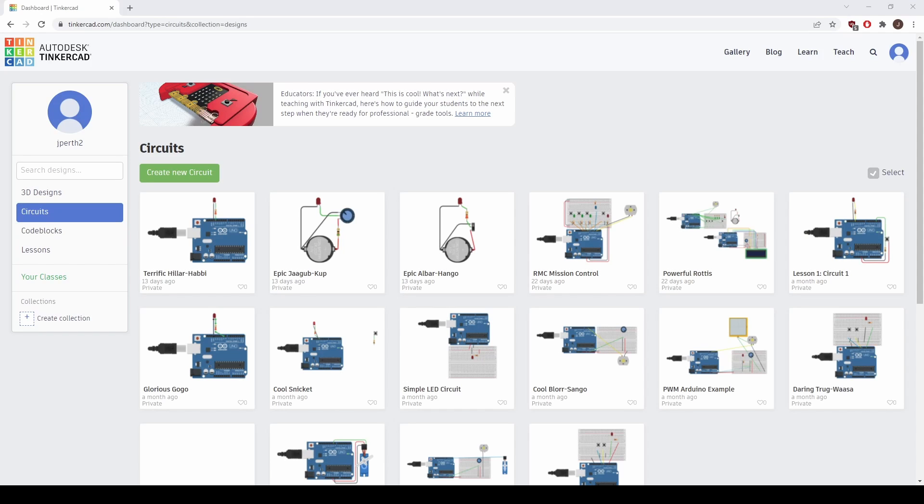Welcome back to our second Arduino lesson. In this lesson we're going to be making two more circuits that use the Arduino. In our first one we're going to be creating a circuit that fades an LED. Let's get started by creating a new circuit.